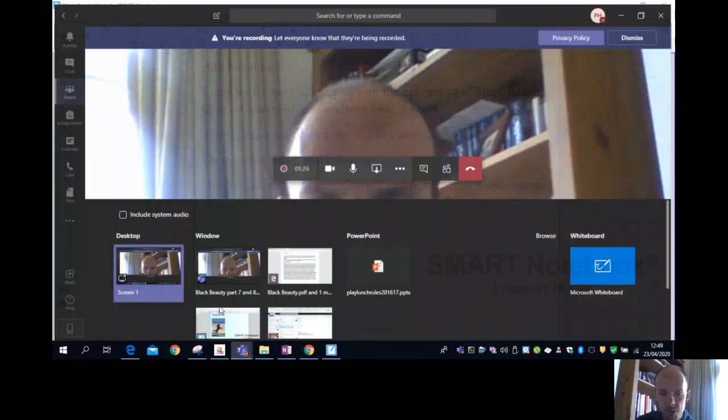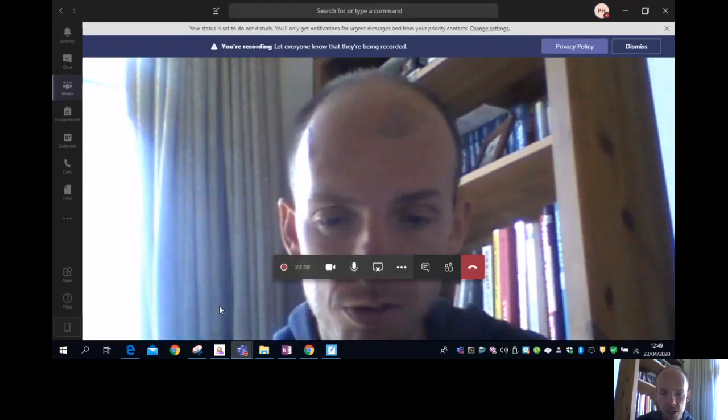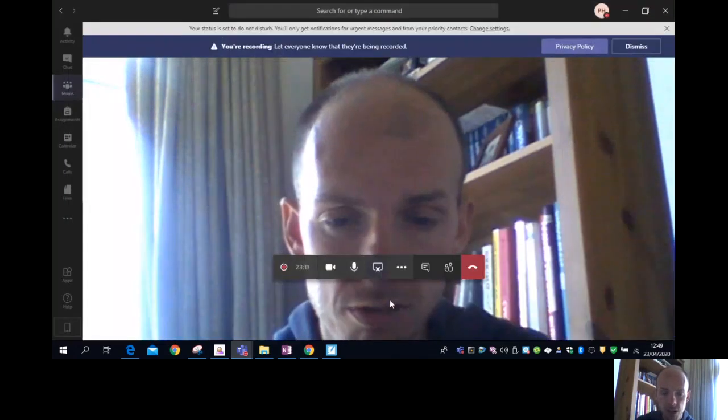Okay, I'm going to stop sharing my screen. 23 minute video. I think that's long enough. Have a good day, everyone. Keep reading.